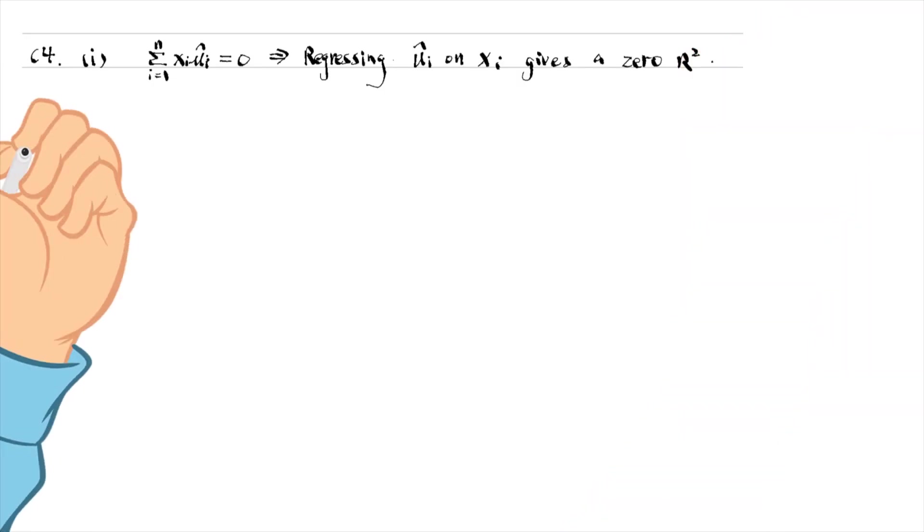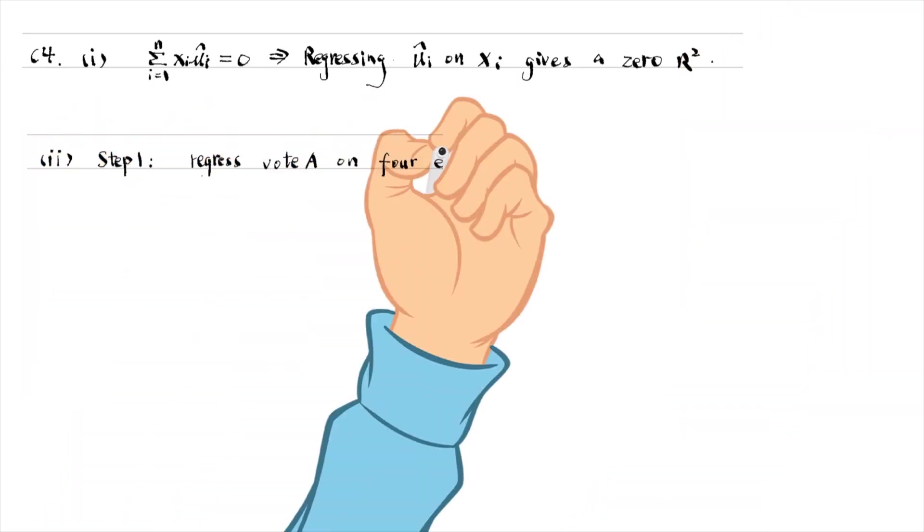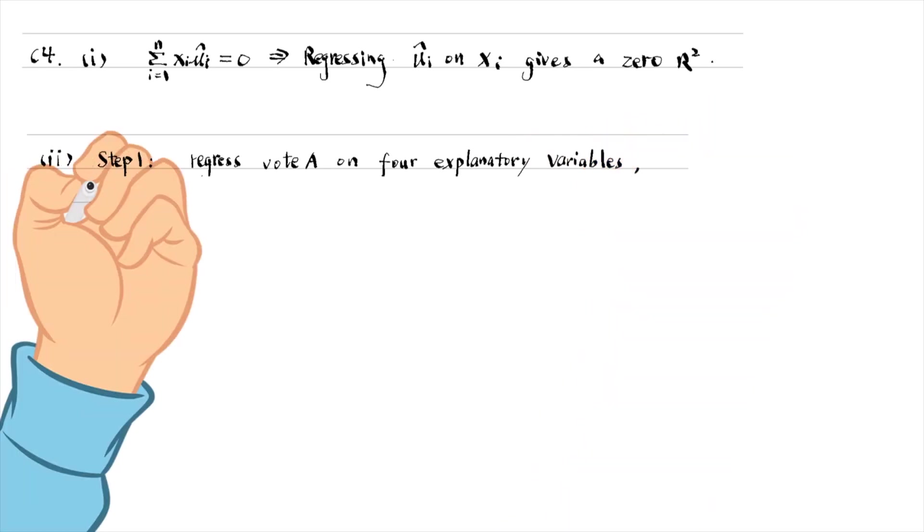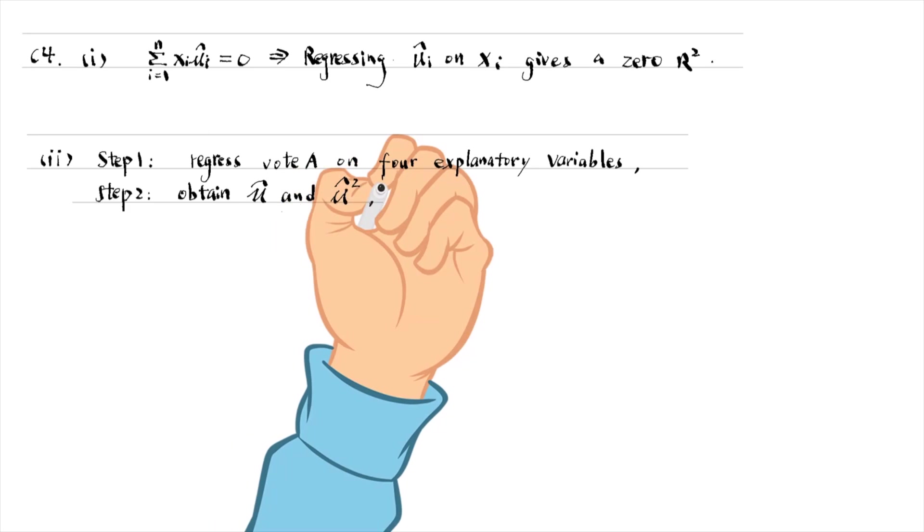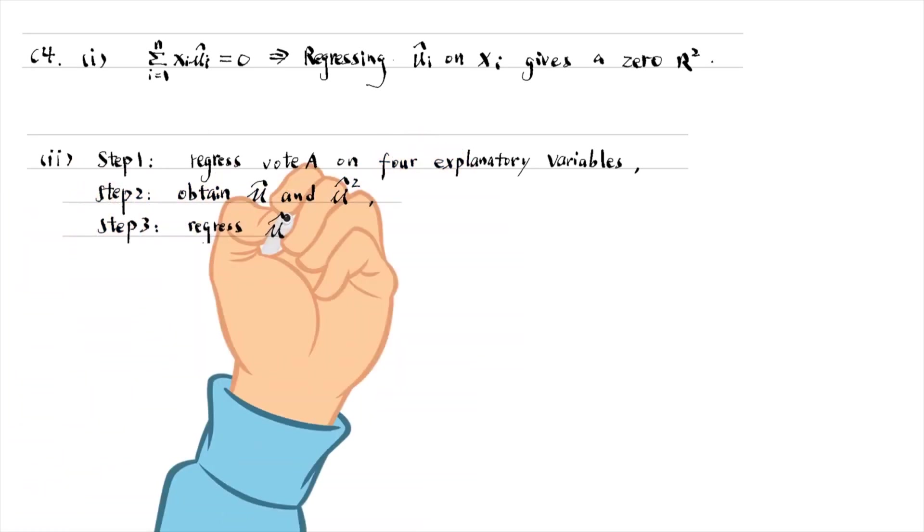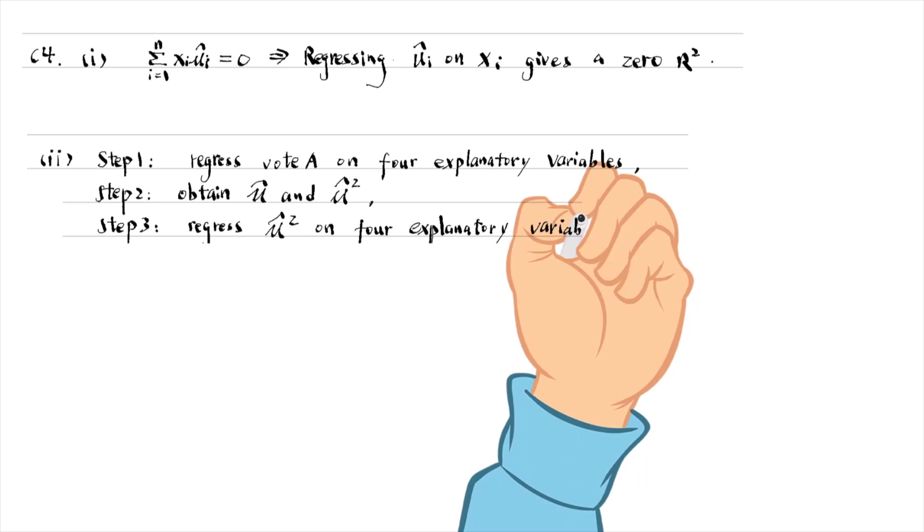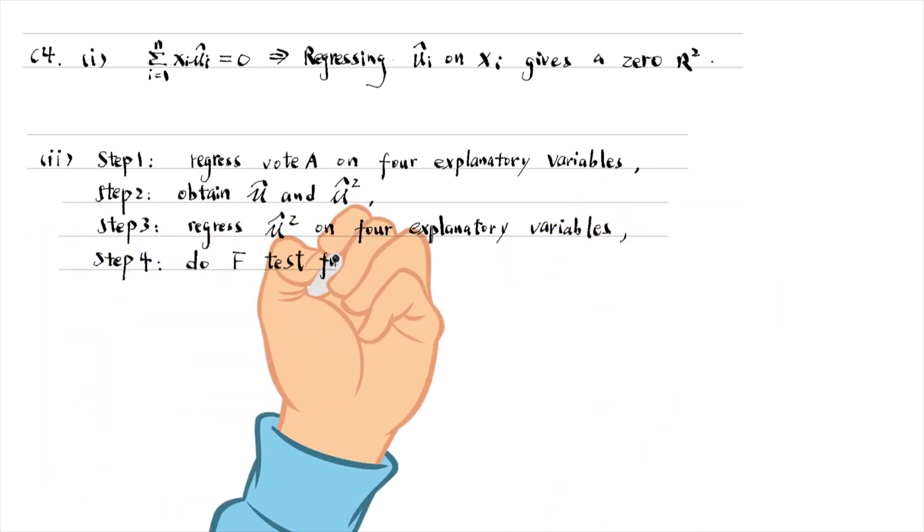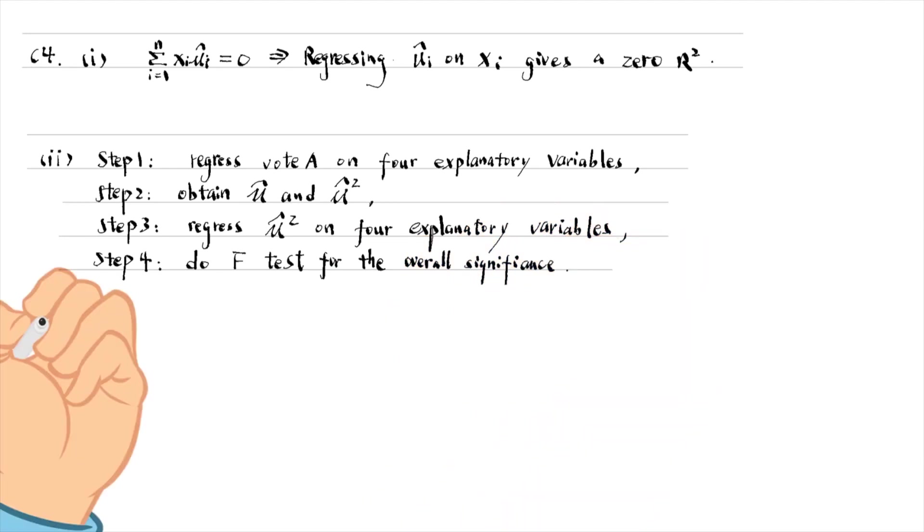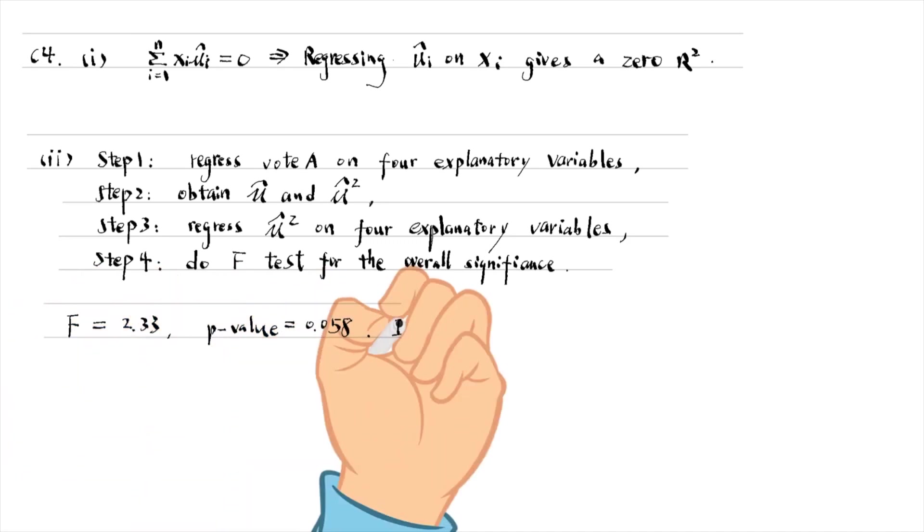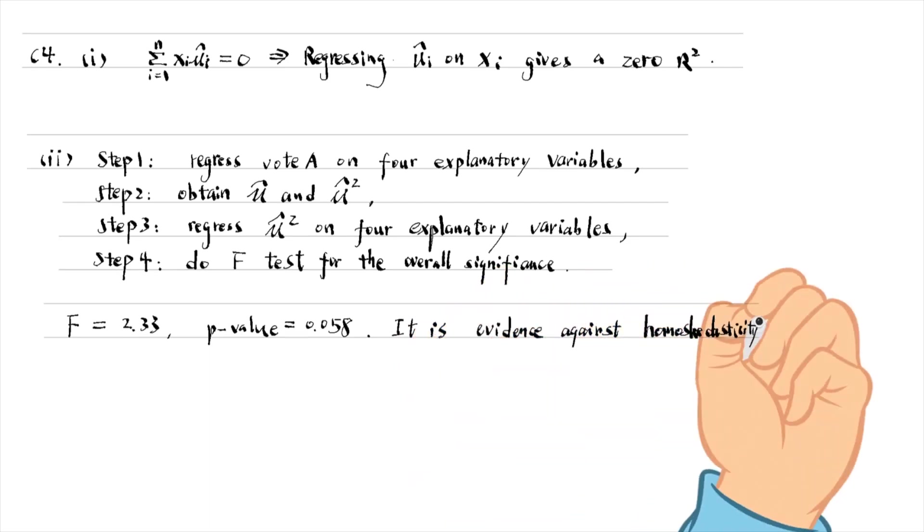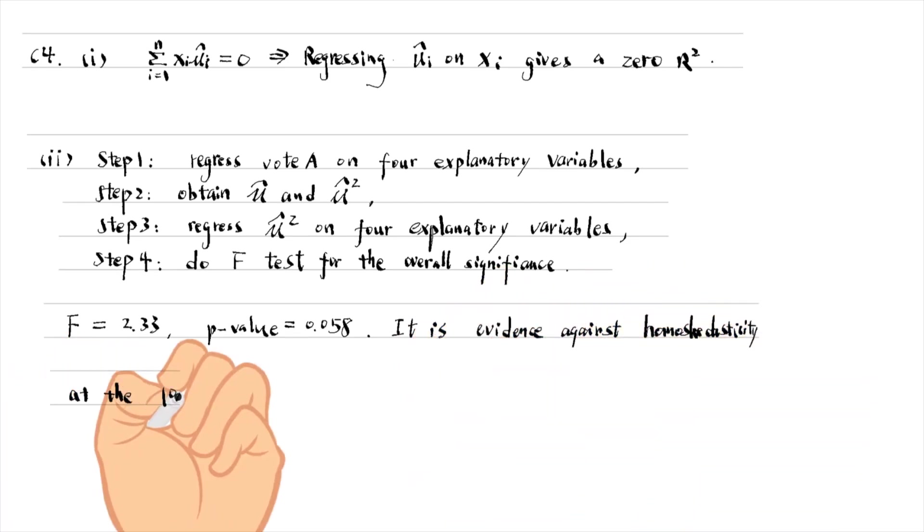For part 2, we obtain the residuals from the regression and generate its squares. Then we regress the squared residuals on all explanatory variables and do the F test for the overall significance of the explanatory variables. The F statistic is 2.33 and its p-value is 0.058. It is evidence against the null hypothesis of homoskedasticity at the 10% level.